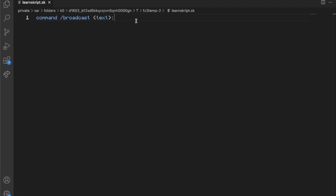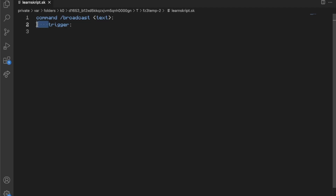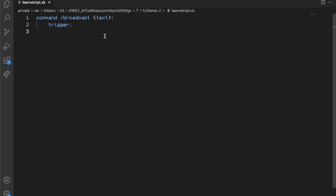Now we need a new line and indent, then type 'trigger:' followed by a new line and indent. Skript is based on indentation, so indentation does matter. You need the one indent and the two indents. Every time you add a colon you need to indent one level. All the code after the word 'trigger' will be run whenever the command is executed.